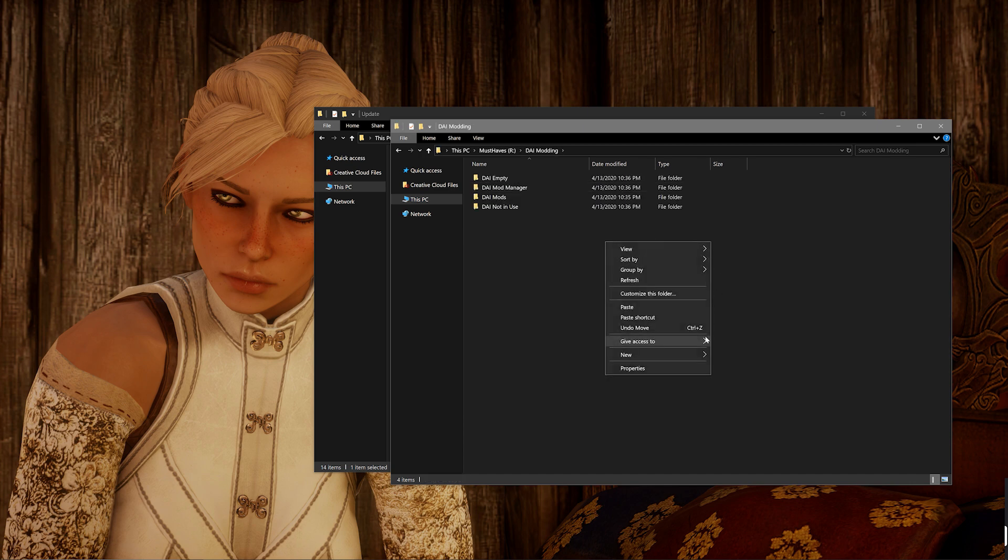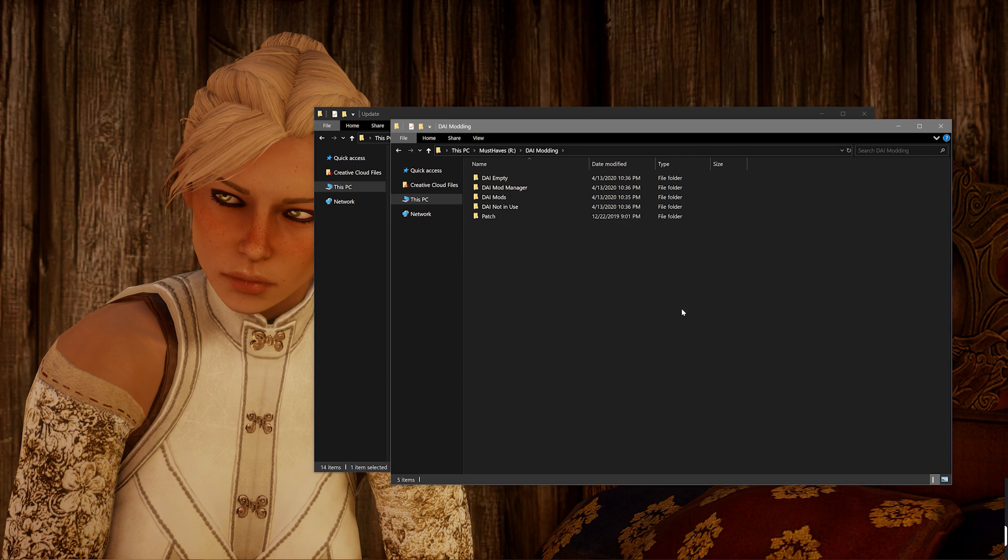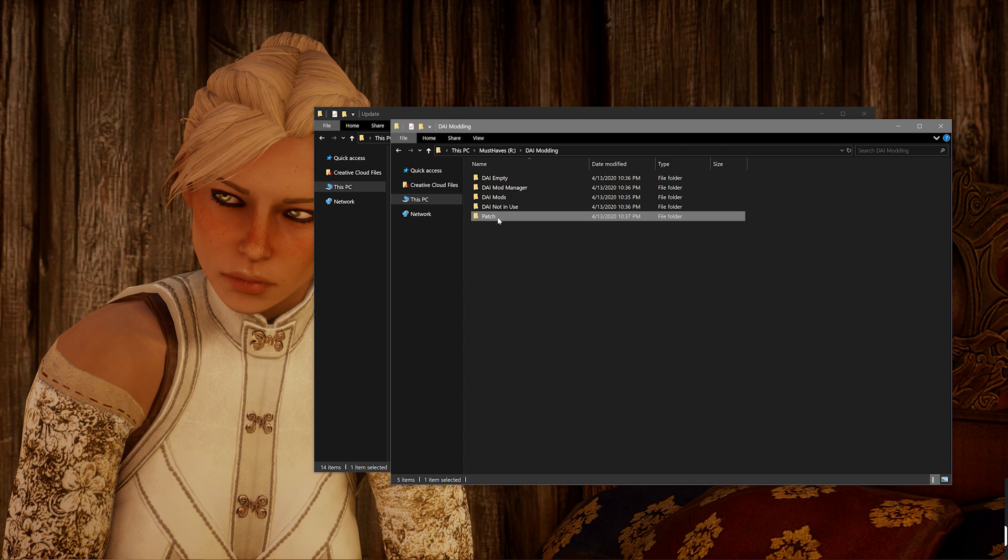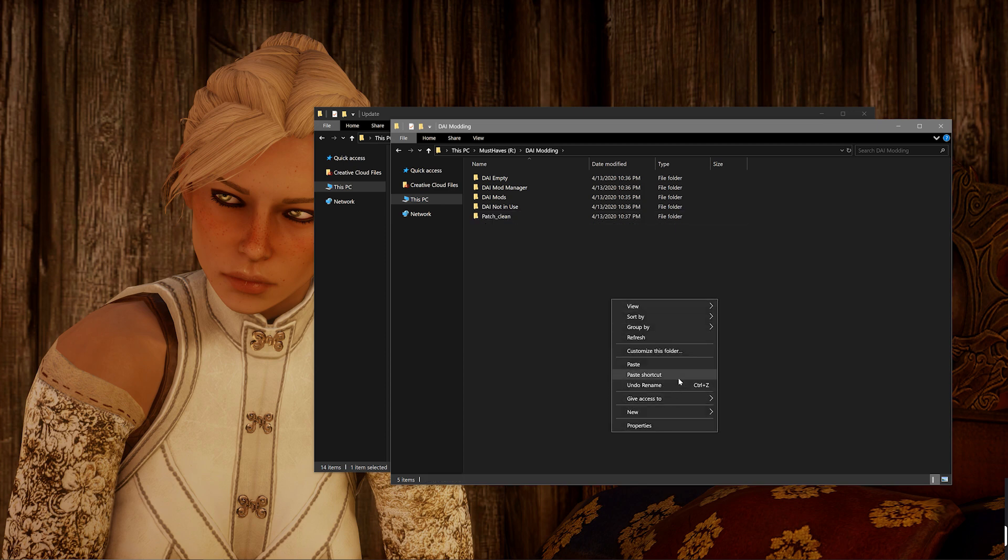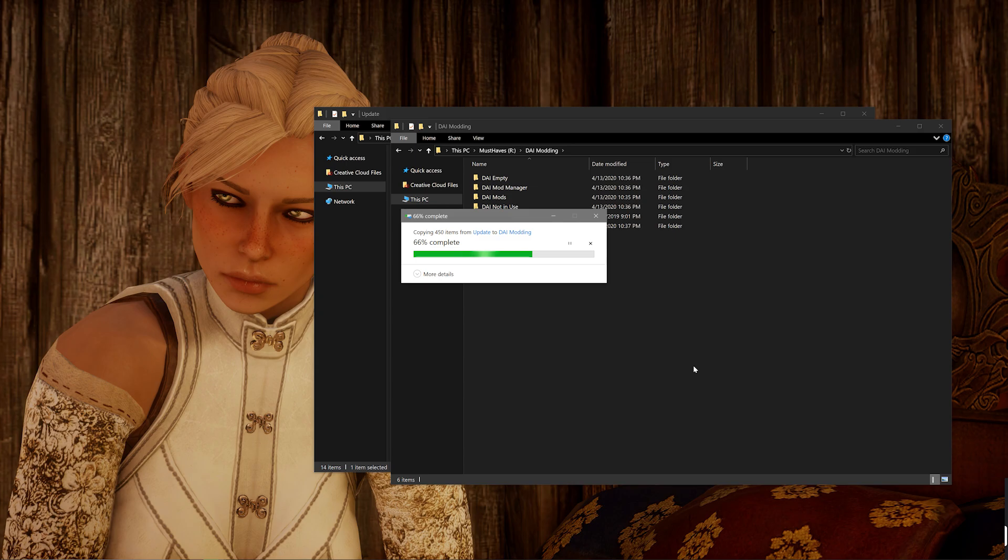Now, I might even go one step further and suggest creating two versions of it. I'd say to create one that is called Patch Clean so that now you know that that is a perfectly clean patch folder. It's never been touched, anything like that. And then paste it again into that same folder and just leave it called Patch.